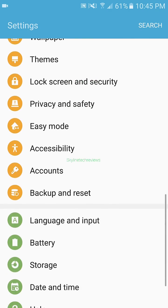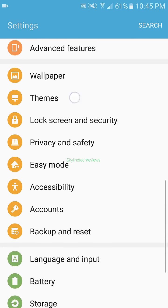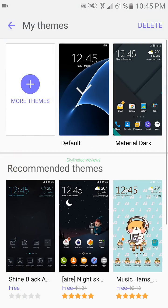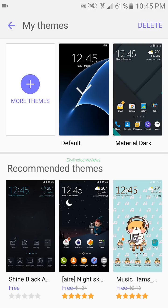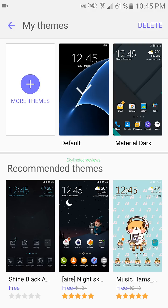You'll scroll down to themes. And you can see I already installed the material dark ones before, but I reverted it back to the stock theme.